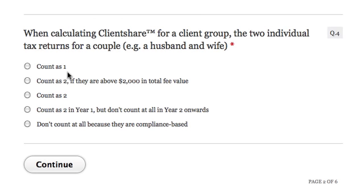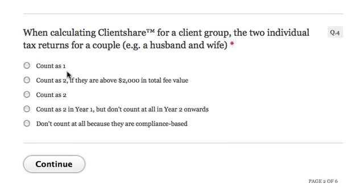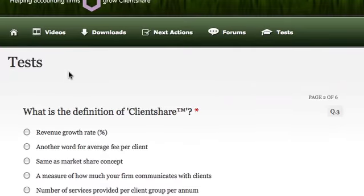You'll also get an email with your score, and so will we. The data will go into the student database in the background. We're doing this to support your implementation and give you some milestones to keep up with. If you learn something with the intention to either teach others or to pass a test, your attention, retention, and understanding will be higher. So that's the tests.